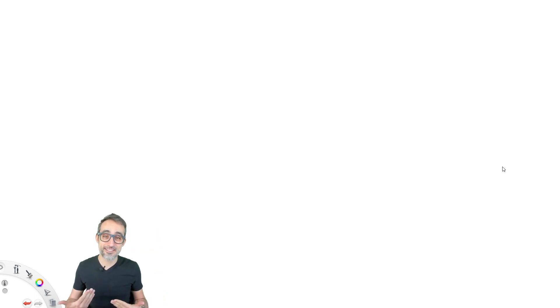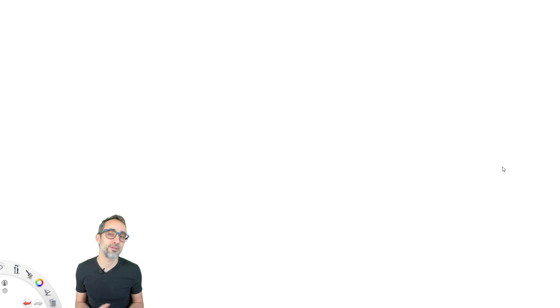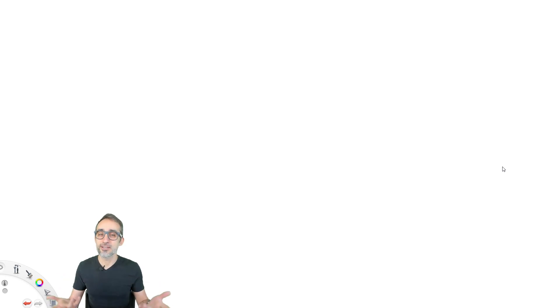Hi, this is Jose Luis, and welcome to a new video in this series: Introduction to Parametric Modeling.